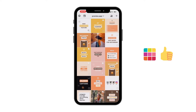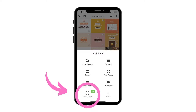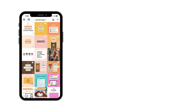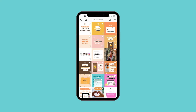Now you know why your posted Reels and IGTVs couldn't load in your Preview app. The big question is: how do you add your posted Reels and IGTV videos in Preview safely so you can plan your posts normally? That's exactly where the Placeholder feature comes in. You can use it from the Preview app on your phone or through Preview's desktop version.